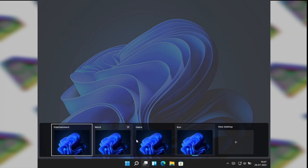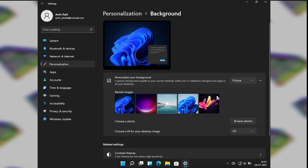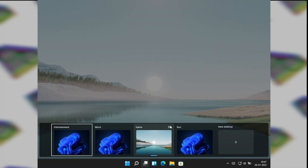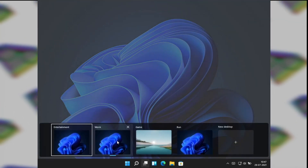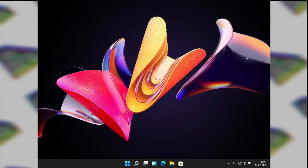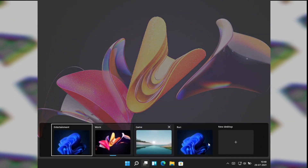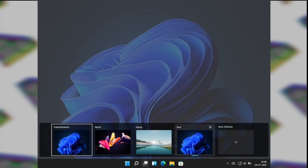You can also change the desktop backgrounds. To do that, just right-click on whichever virtual desktop you want to change the background of, click 'Choose background', go to Backgrounds, select the background that you want, and that's it — the background has been changed. Now you can change the backgrounds of the virtual desktops and they will stay the same unless you delete that desktop.